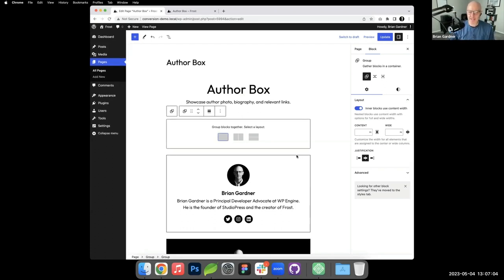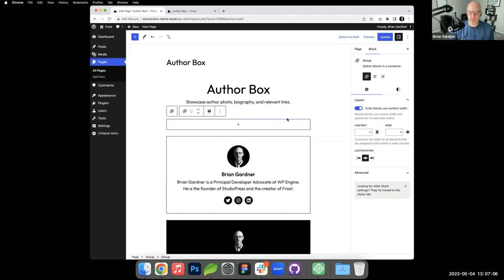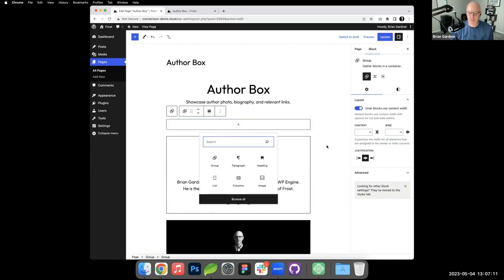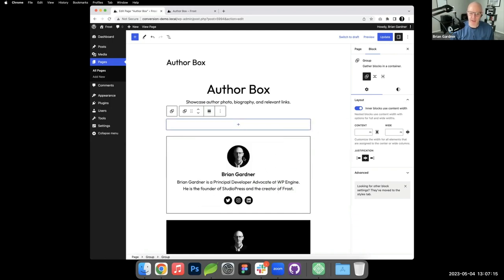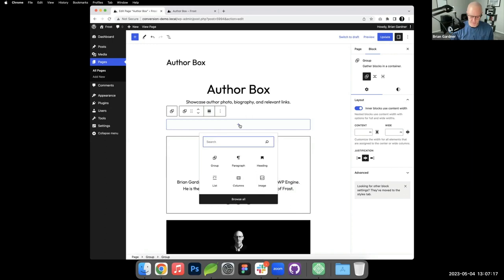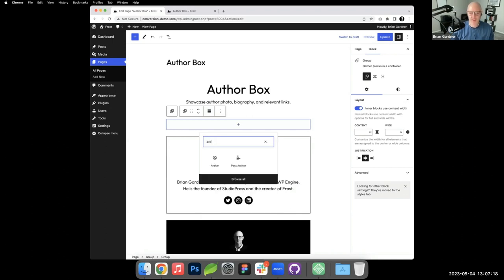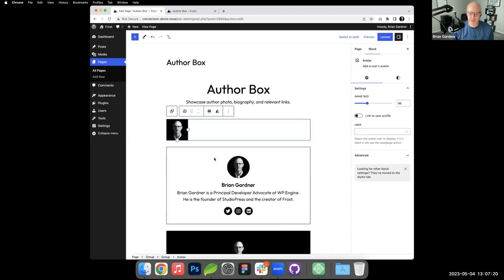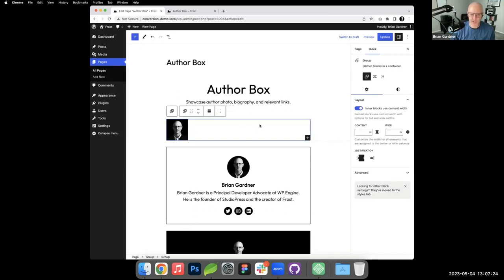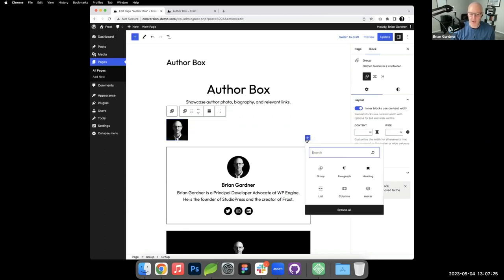Like I said, this is wrapped in a group block, so I just added the group block here. You can see that there's a border around the group block and I'll do that at the end, but I want to add the avatar first. We've got the avatar here. I'm going to just go ahead and add all of the things I want.